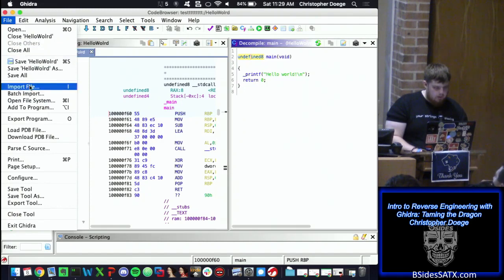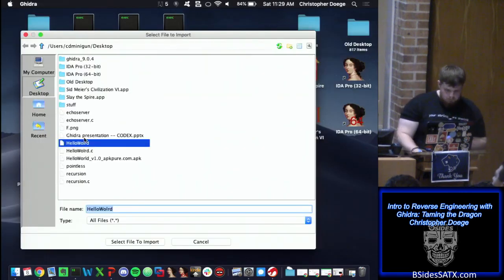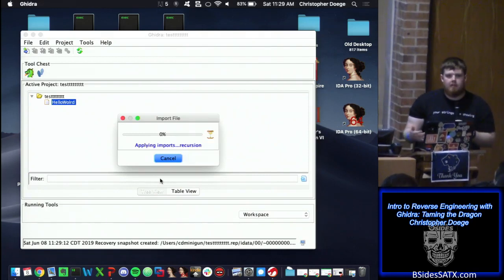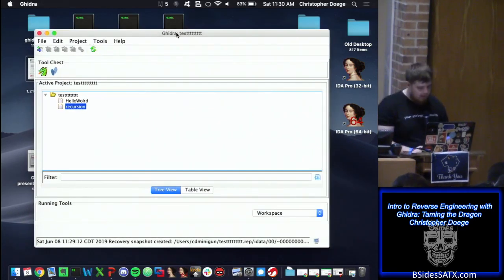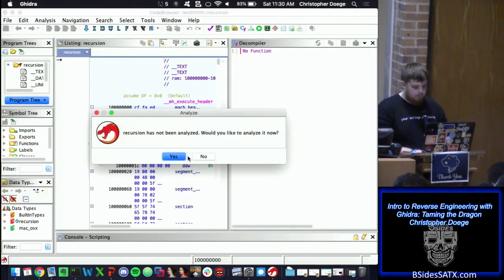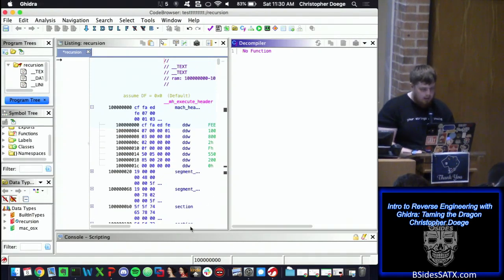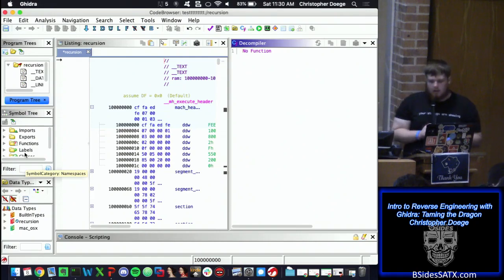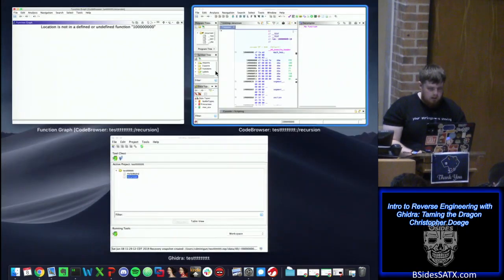Now we'll close this and load recursion. Most people are familiar with recursion — calling the same function multiple times with different conditional paths. Very similar workflow. Note these are simple binaries first, and we progressively go deeper. It analyzes pretty quickly. A lot of people were afraid Ghidra would be extremely slow because the interface is written in Java, but it's actually reasonable.